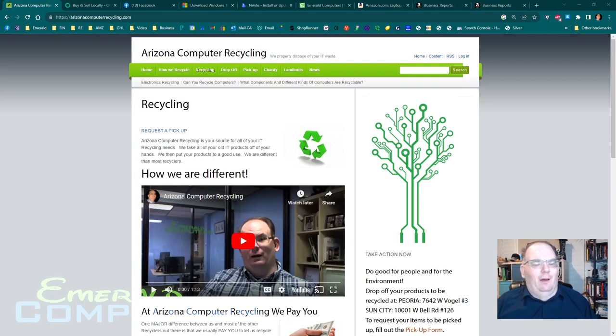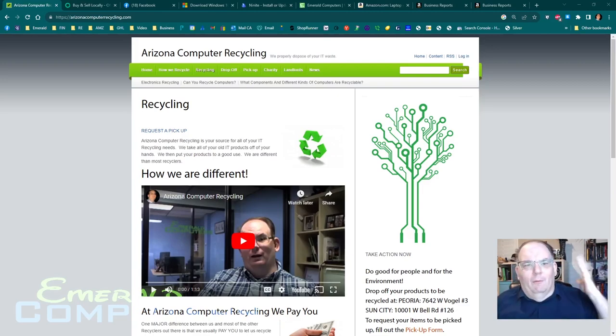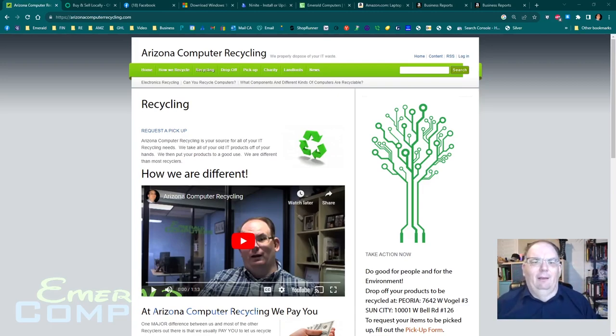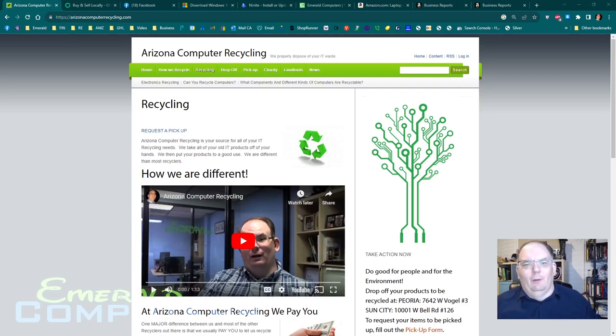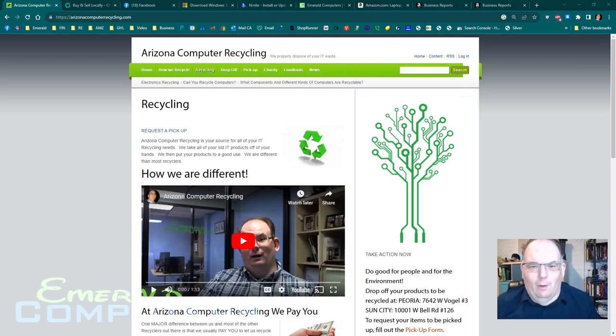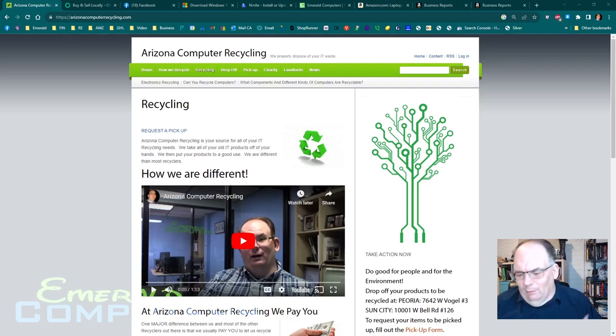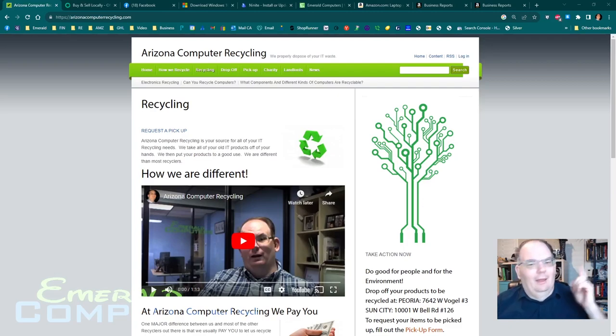So having a local recycling website that you do a little bit of work on, a little bit of SEO on, and you make the people come to your website. That's the number one way to get laptops.